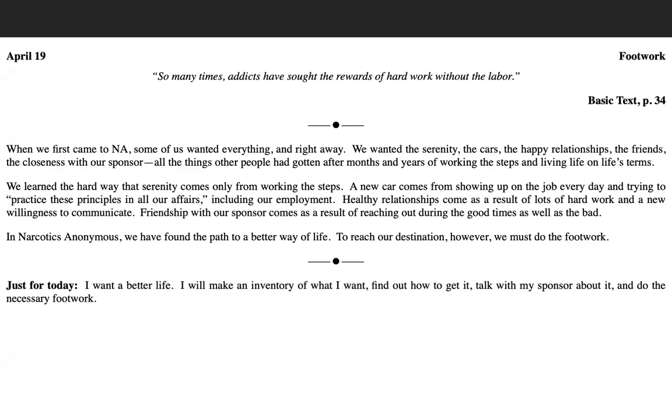When we first came to N.A., some of us wanted everything and right away. We wanted the serenity, the cars, the happy relationships, the friends, the closeness with our sponsor, all the things other people had gotten after months and years of working the steps and living life on life's terms. We learned the hard way that serenity comes only from working the steps.